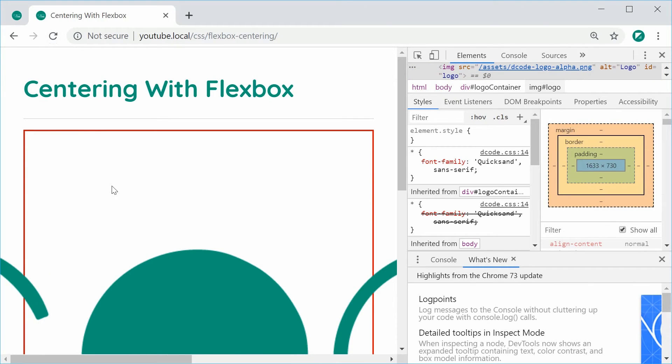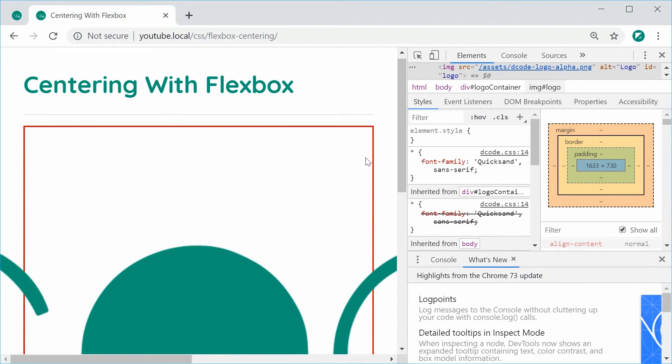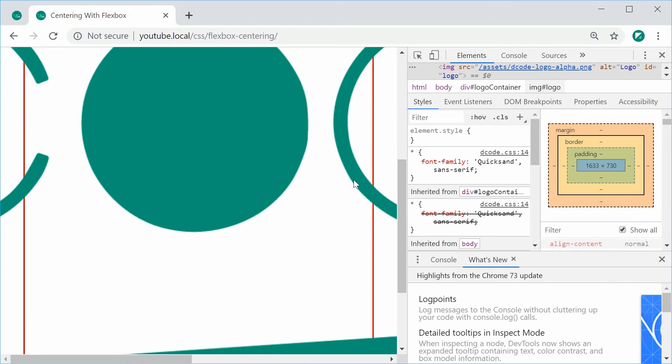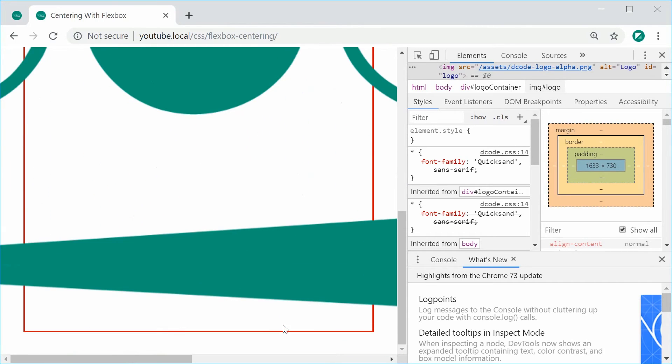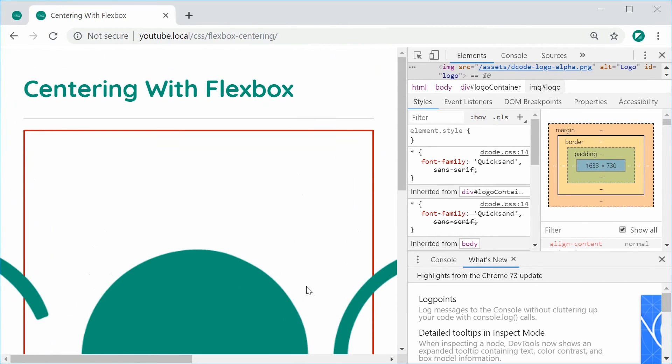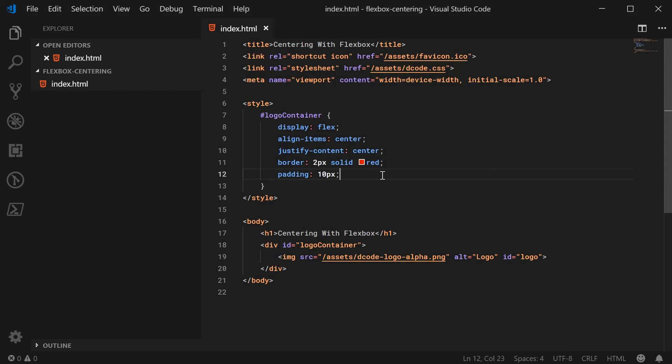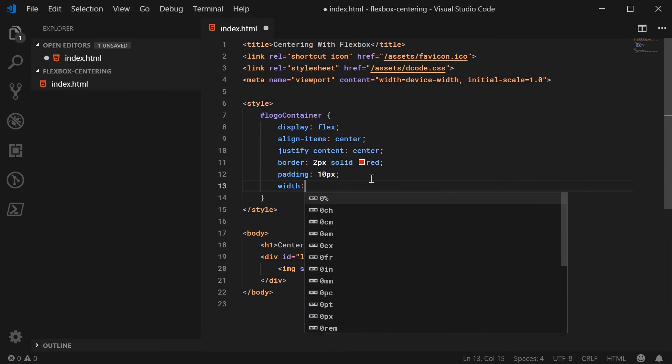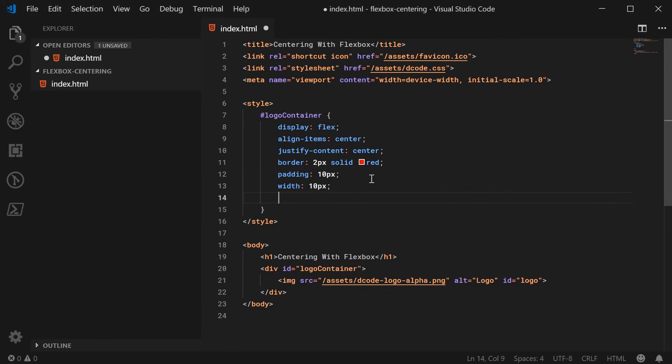So obviously the flexbox is expanding to meet the height of the image. So we're going to fix that right now and also make the width of the image a lot less. So back inside here, let's set a width and a height on the logo container.